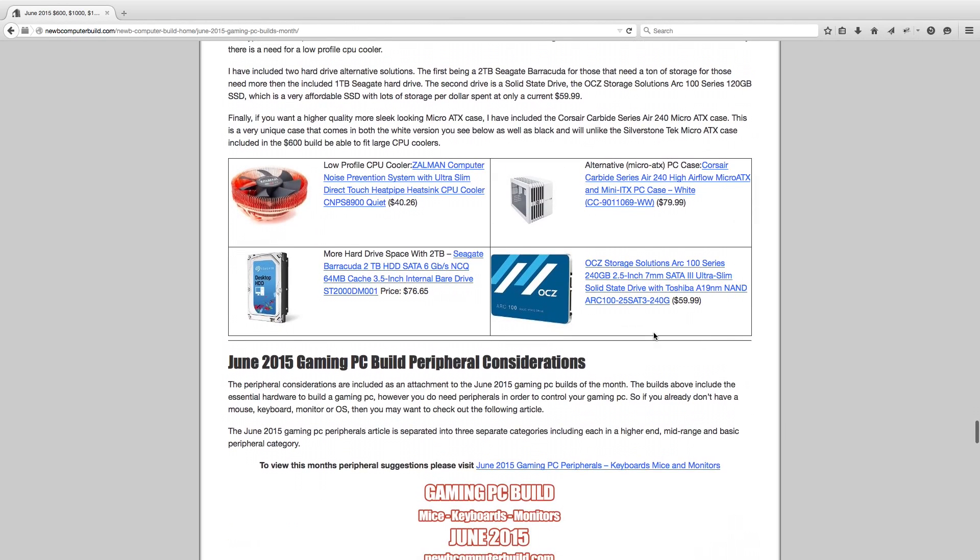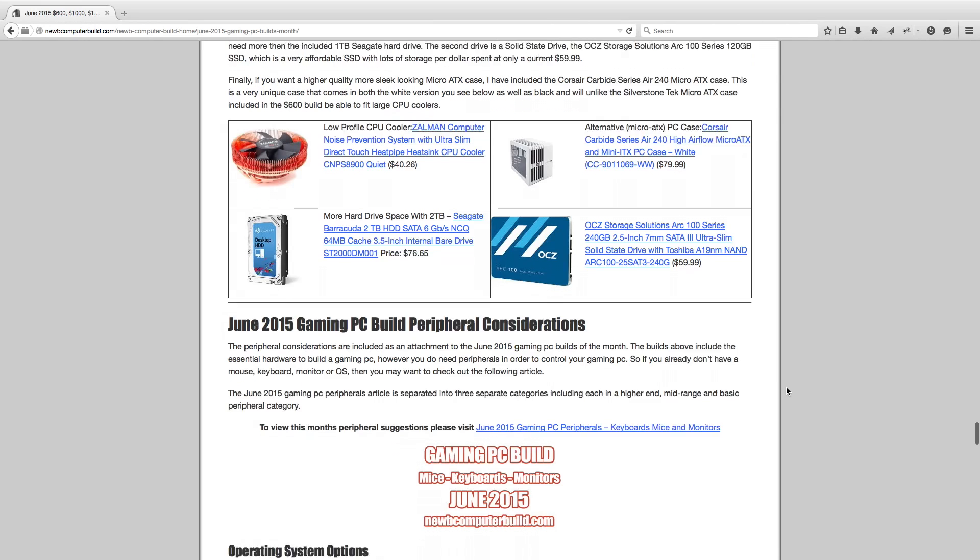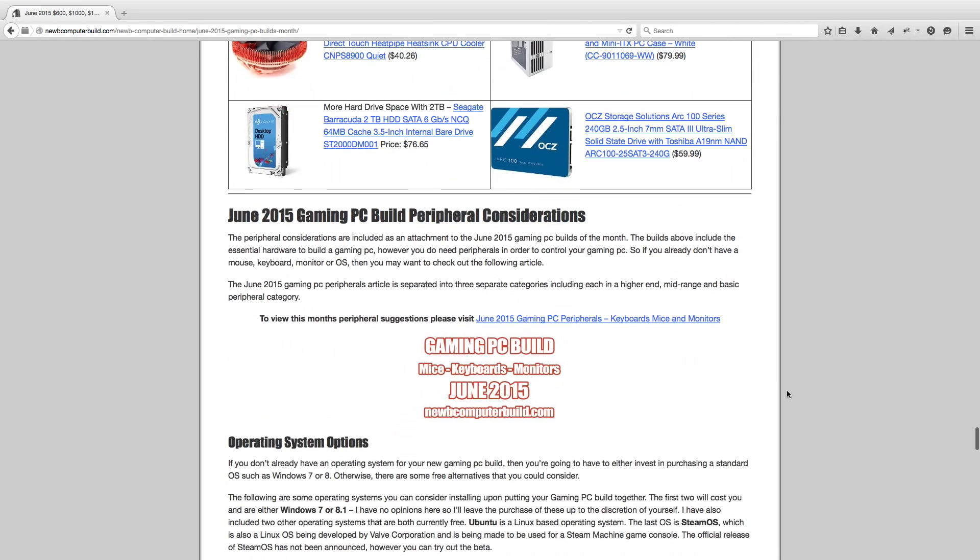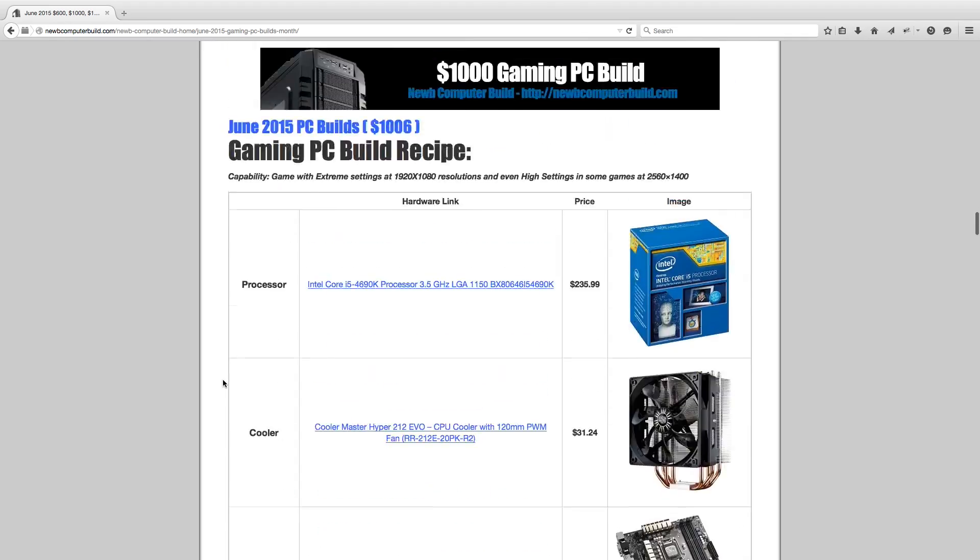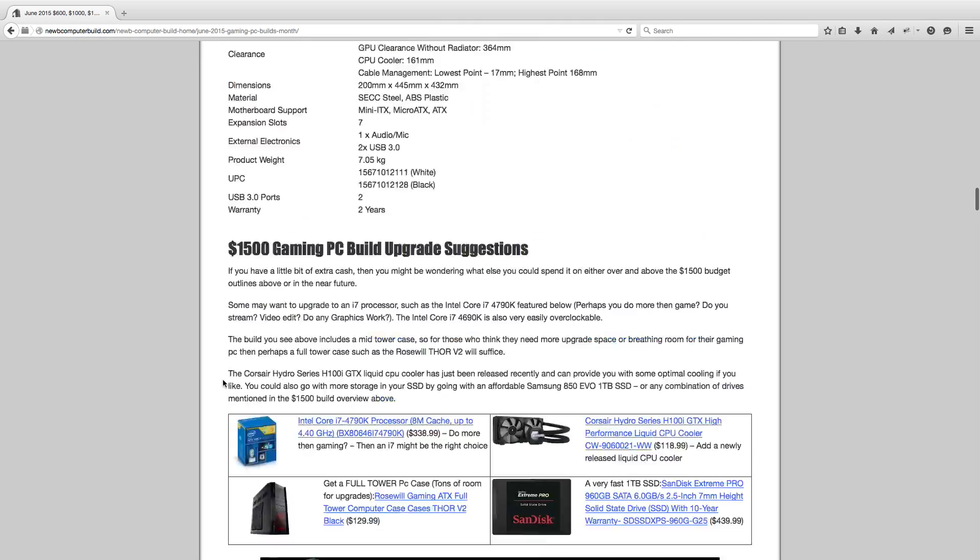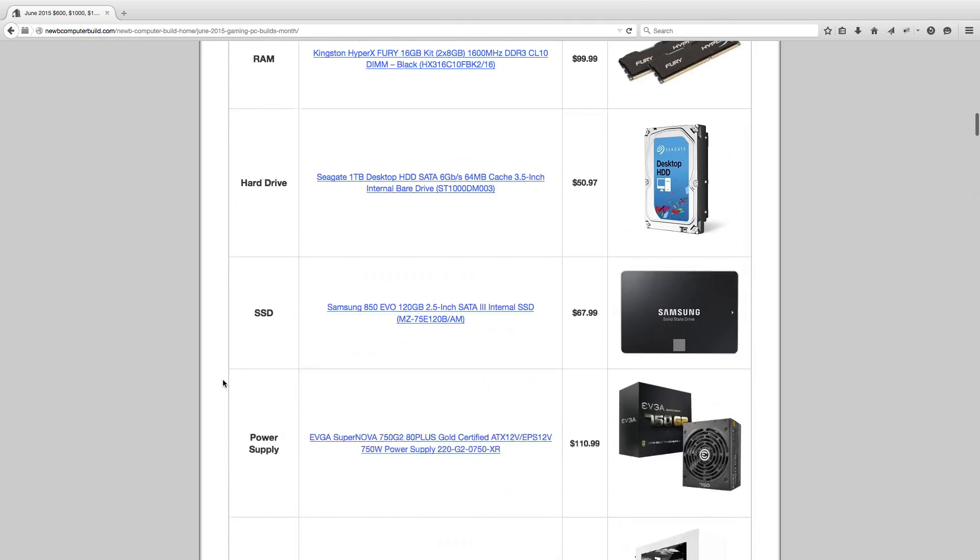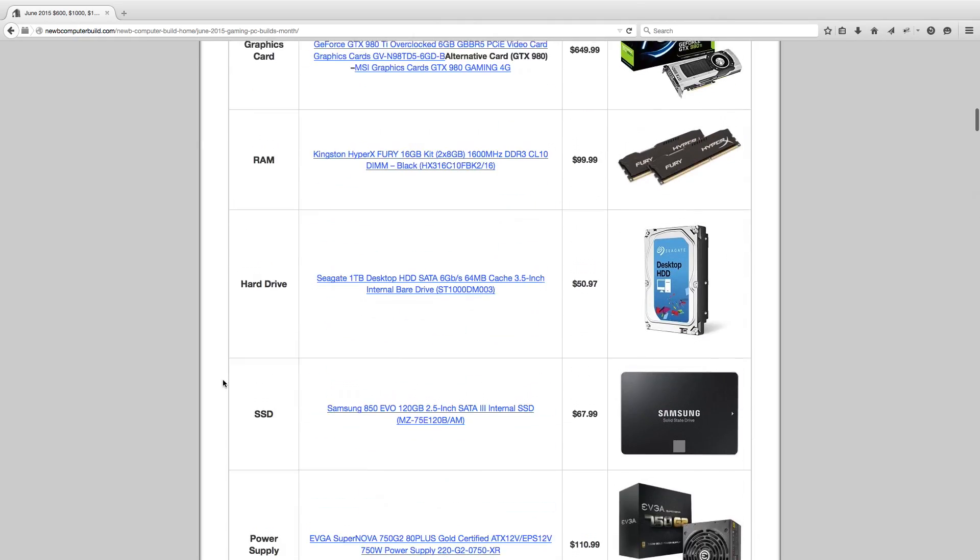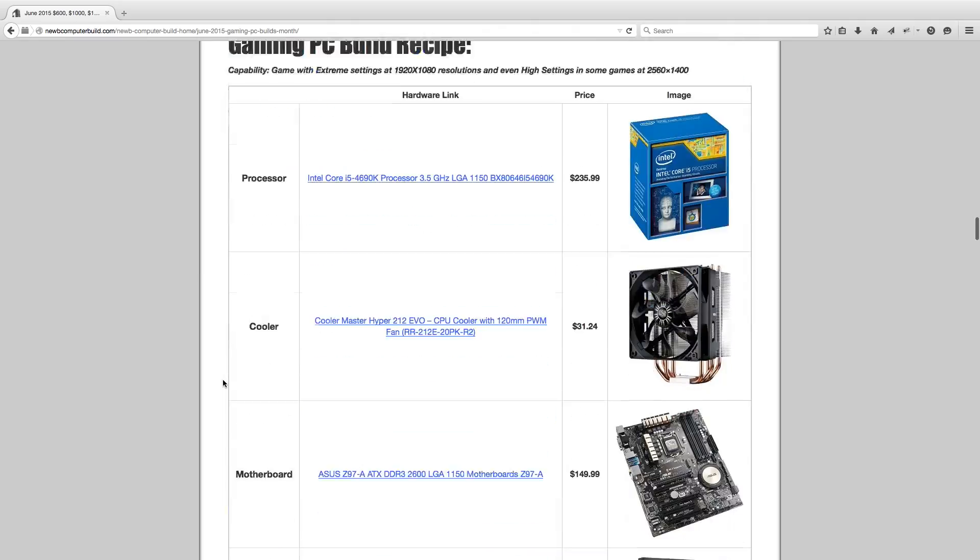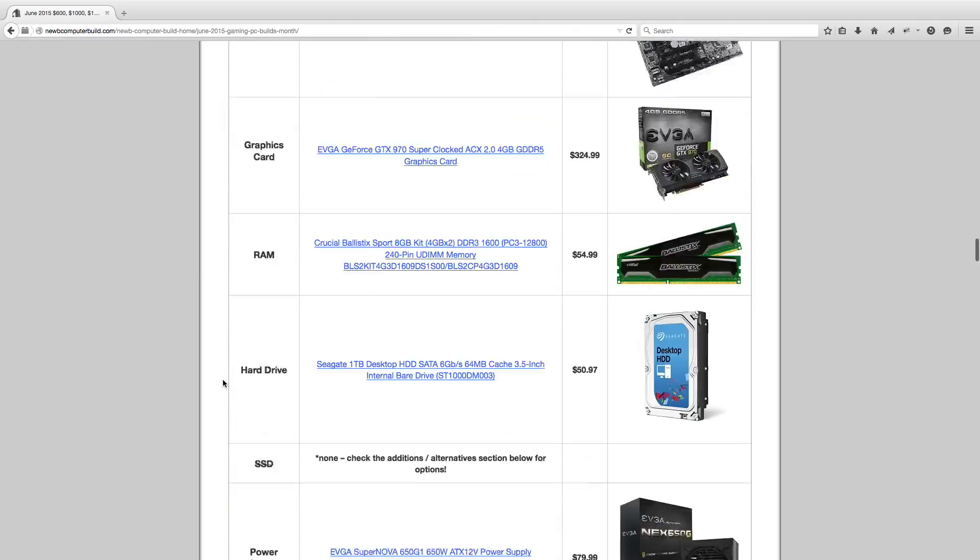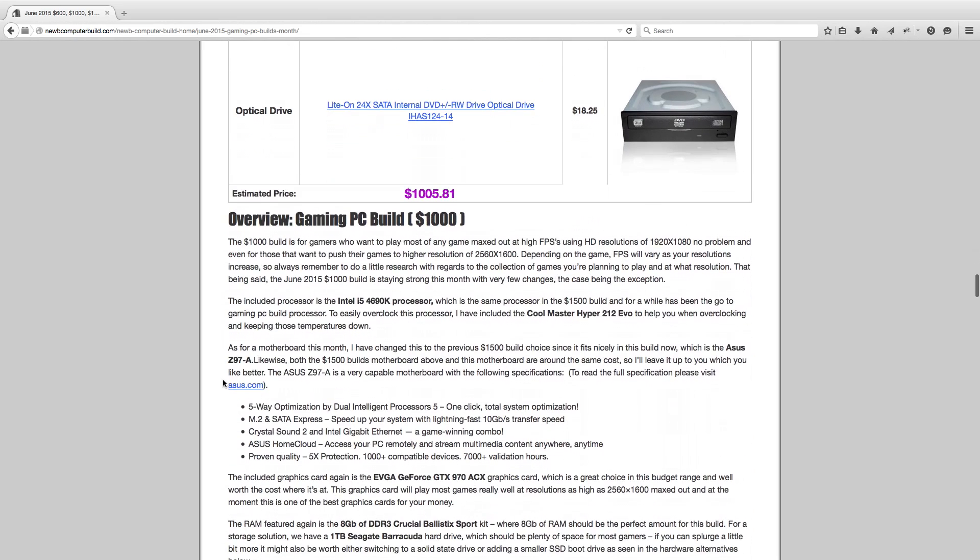That does it for the three builds, the $600, $1,000, $1,500 builds. Like I said, there's an attachment to this article, but you have to go to the website to see it. Otherwise, this video would be going forever. But there's a nice keyboards, monitors, suggestions for kind of the higher end, mid-range and more of the more affordable ones. They're all good. I even include a 4K monitor this month to accommodate, not to accommodate, but to pair it with the $1,500 builds GTX 980 Ti graphics card, which can easily do 4K. So check that out. But until next month, I'll see you next month. Thank you.